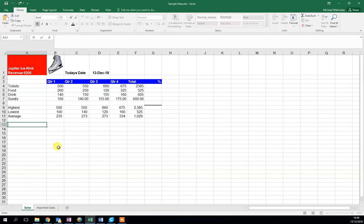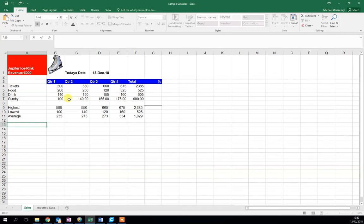For this, we want to calculate the total sales for each of these quarters. We've got the highest, the lowest, and the average, but I'd like to know the total sale for each quarter.